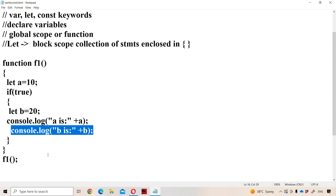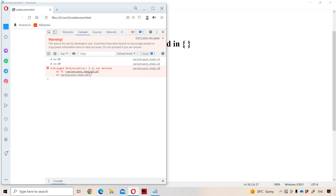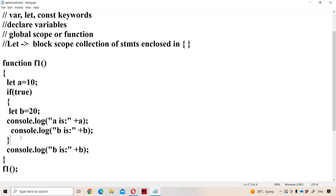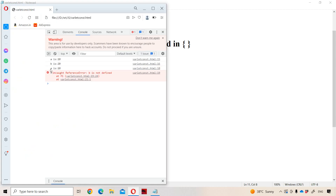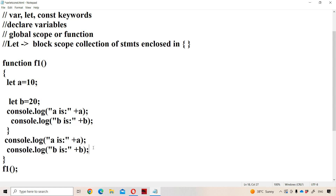Now let us try to display 'b' outside the if block. Can we use 'b' outside the if block? No, it is not possible. Because 'b' is declared with the let keyword, which has block scope, so we can make use of 'b' only inside the if block. If we try to access 'b' outside the if, we get the error 'b is not defined'. However, 'a' can be accessed outside the if because 'a' is declared inside the f1 function, so it is accessible in the entire function.